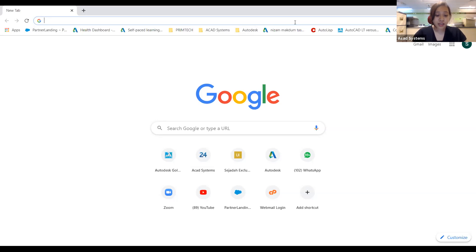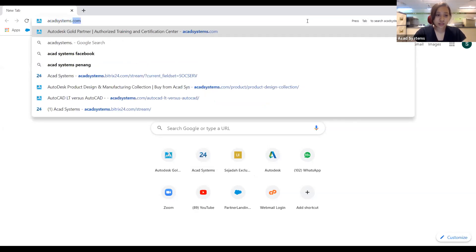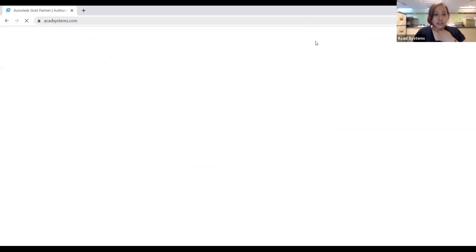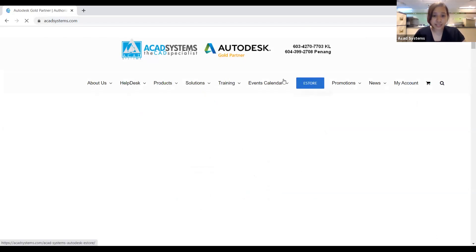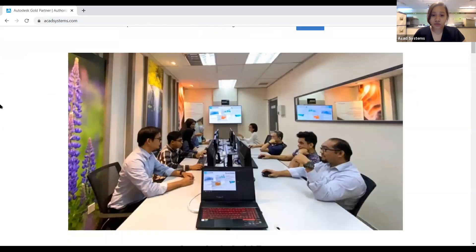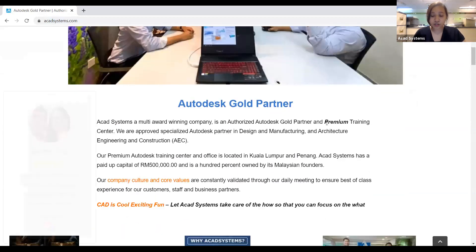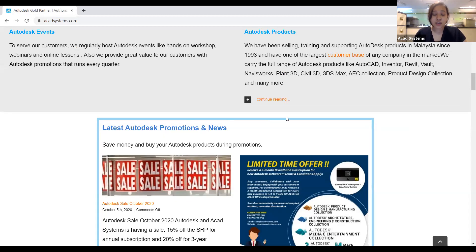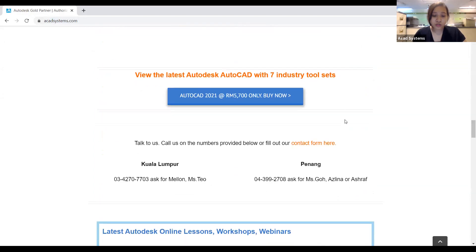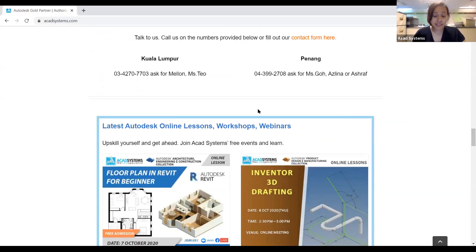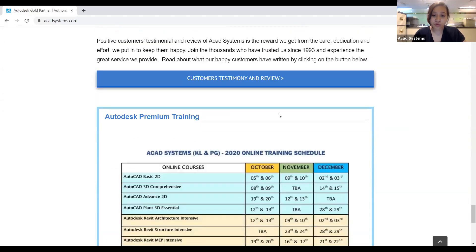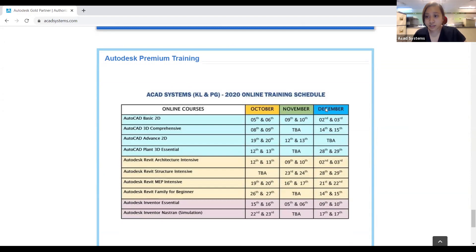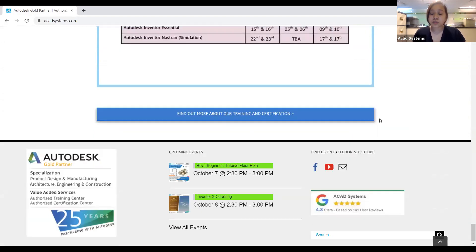Let me quickly introduce our company. You can go ahead and choose any of your preferred browsers and type in akatsystems.com, and it will take you straight to our website. You can see the overview of our company — we are the Autodesk co-founder partner for 26 years and running. If you keep scrolling down, you'll see our latest promotions, upcoming news, online lessons, and training schedule. You can also like and subscribe on our Facebook and YouTube account.